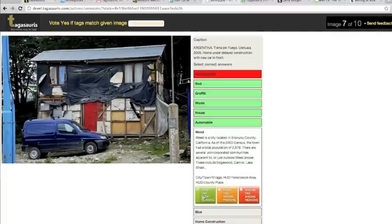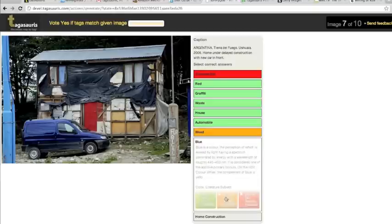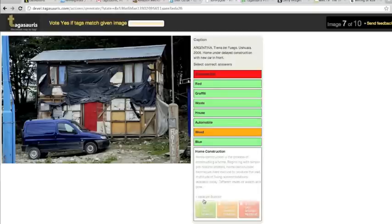Weed. The tag weed is correct, but its meaning is incorrect. Blue. The tag blue and its meaning are correct. Home construction. The tag home construction and its meaning are correct.